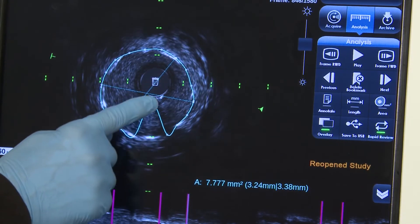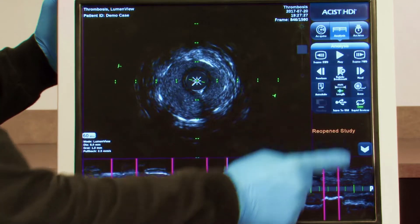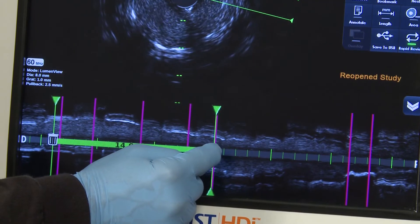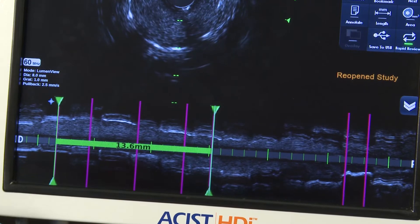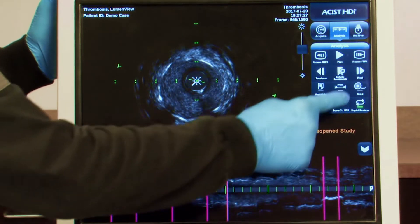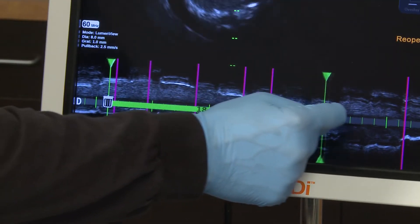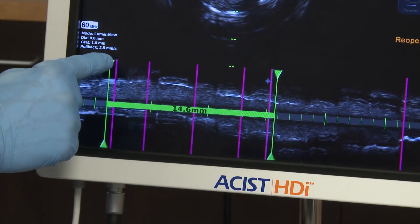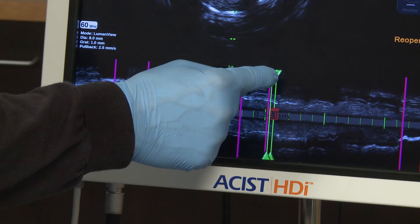When loops are recorded using the LTS for motorized pullback, measurements can be taken along the longitudinal image. Longitudinal measurements are useful in determining lesion length to approximately size interventional devices. To make a longitudinal measurement, press Length. Draw a line across and along the longitudinal image to define the beginning and end of the measurement. To adjust the longitudinal measurement, drag the triangular handles of either endpoint. To delete, drag the top triangular handle of either endpoint toward the opposite end. A trash can icon appears as soon as you begin dragging and turns red when positioned over it. Release the handle to delete.